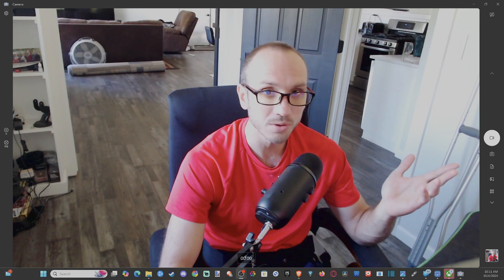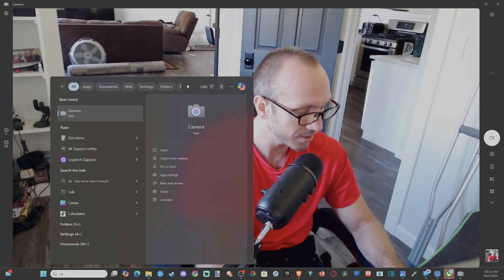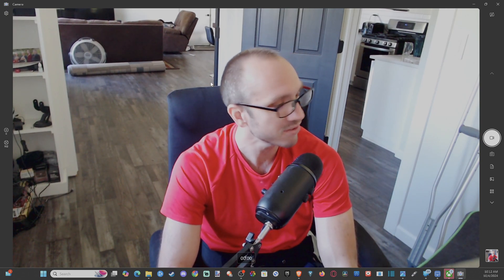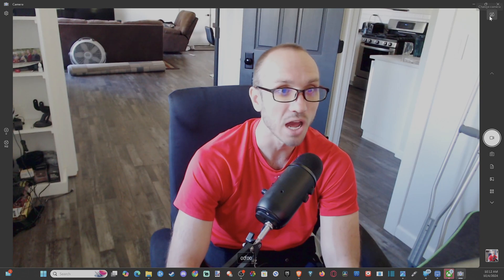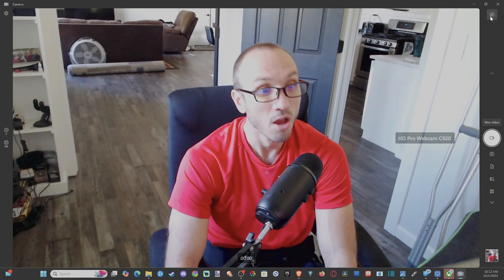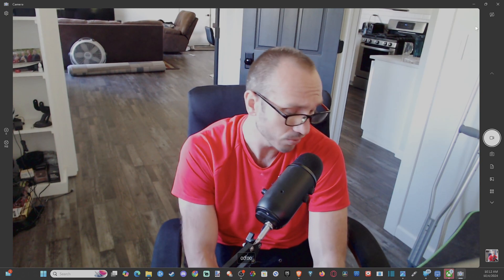If you go down to the bottom where it says search, just type in camera app and open it up. If you don't get a signal or anything like that, maybe you have it switched to a capture card. There's an option to change your camera in the top right, but if you have no signal, this could be a very easy fix for you.